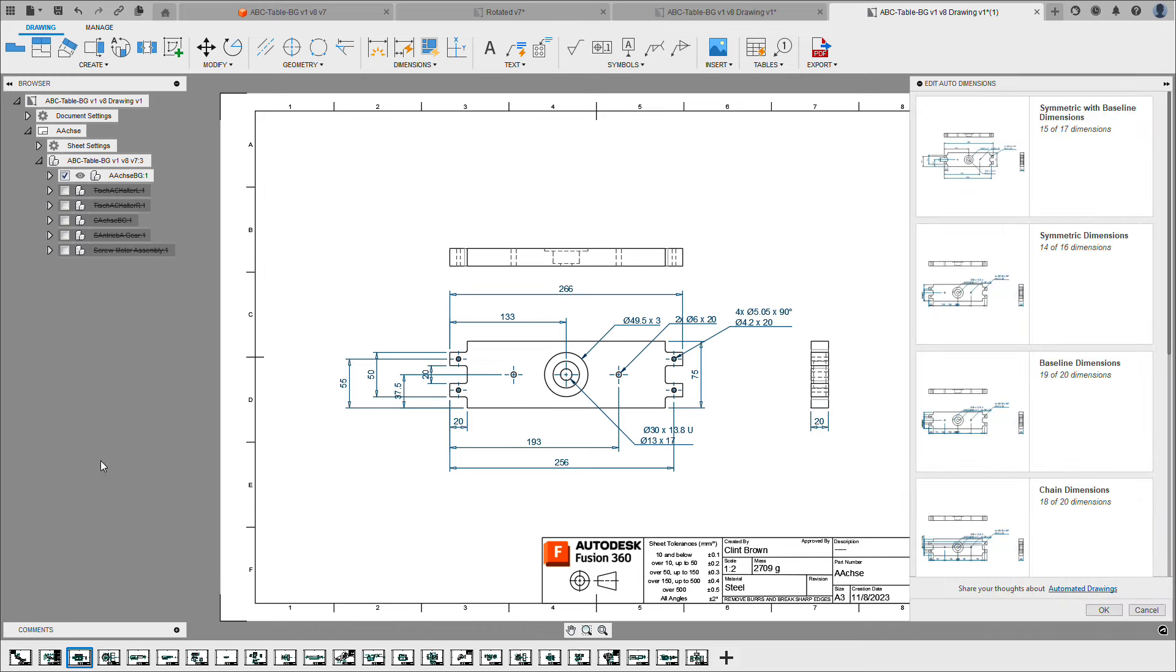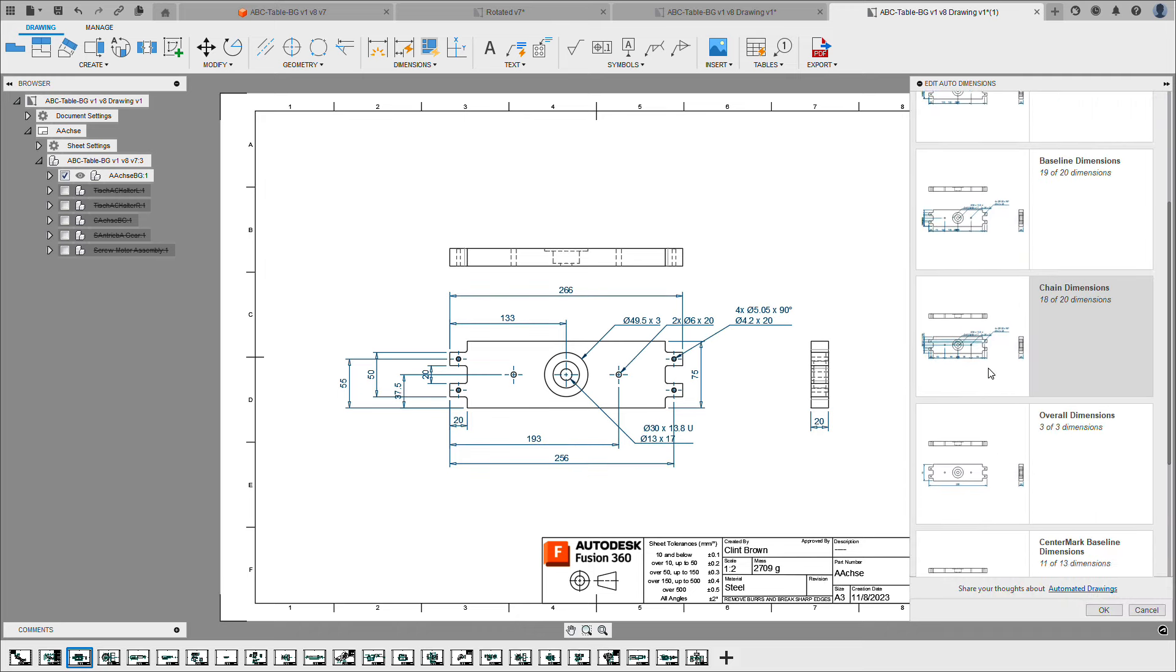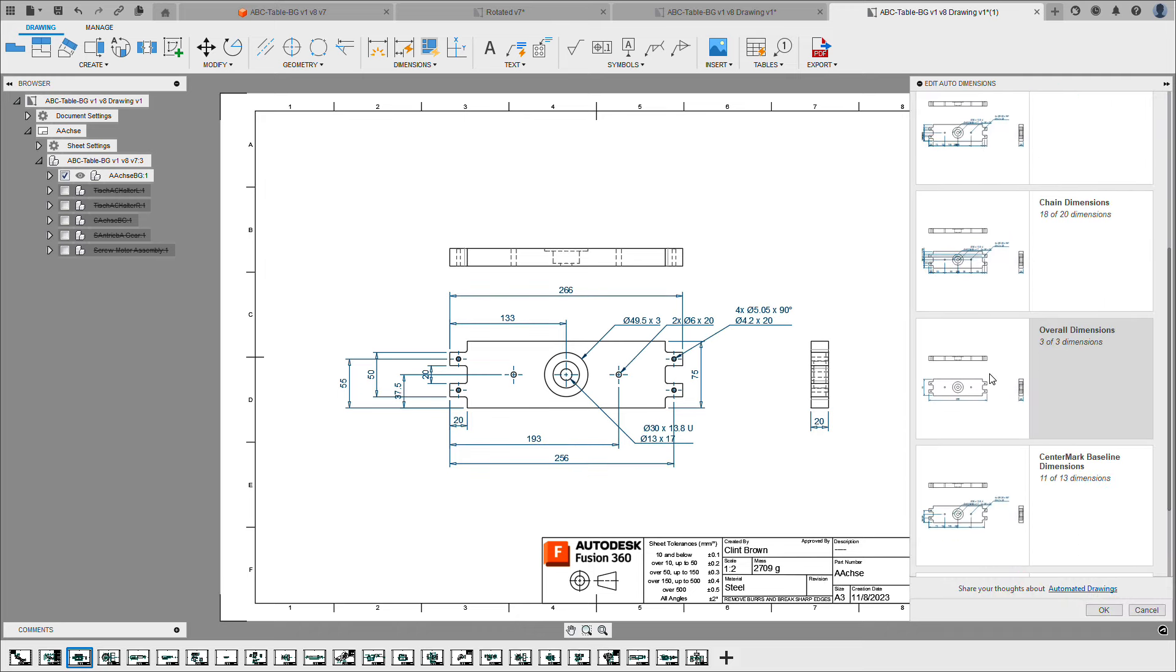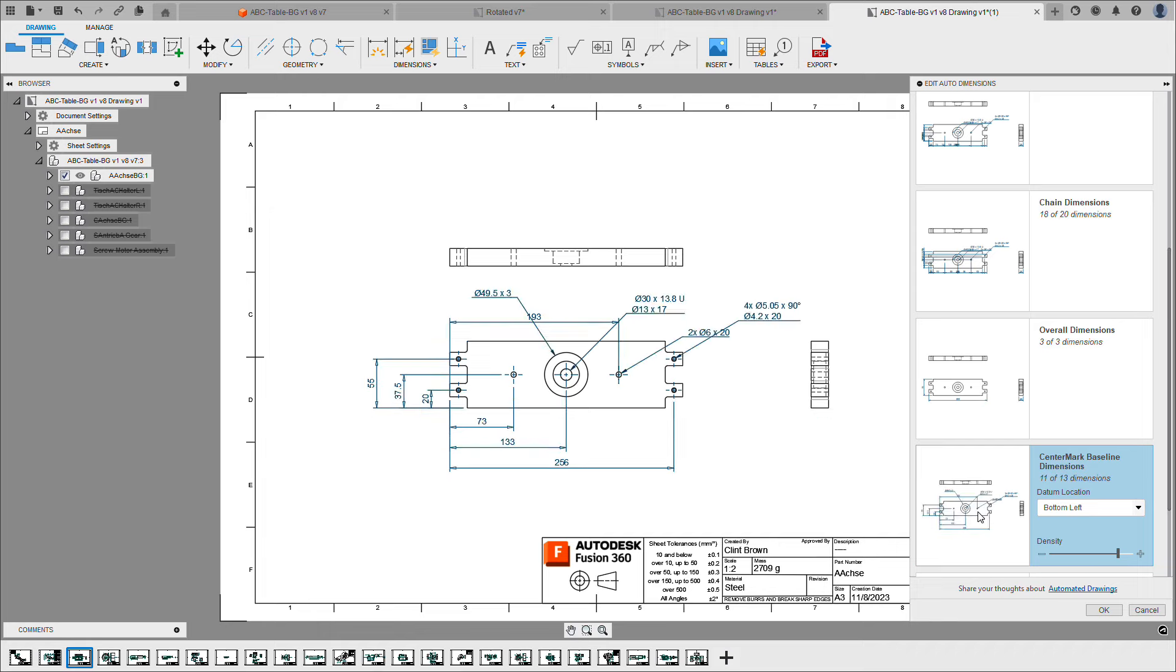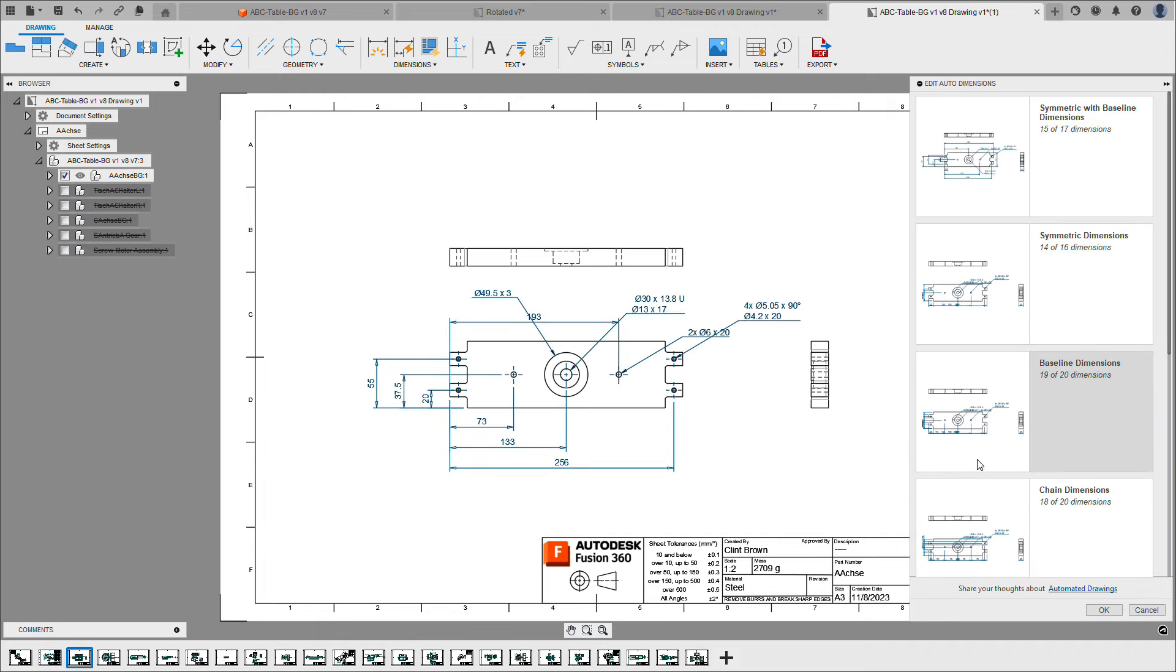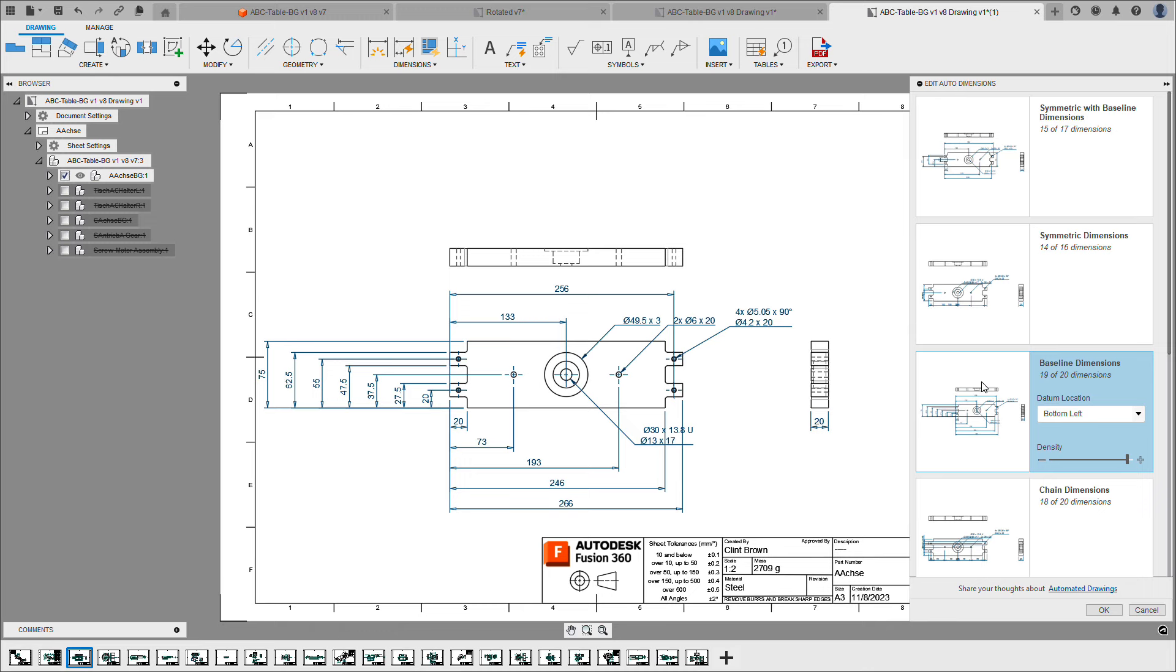...you'll see our drawing automation dimension tools come up. For this design, I might only care about overall dimensions, or maybe I'm just drilling holes, so I'd like to have centerline dimensions. Or I could go through and say, well, give me baseline dimensions for this design. Baseline dimensions are applied to the drawing.